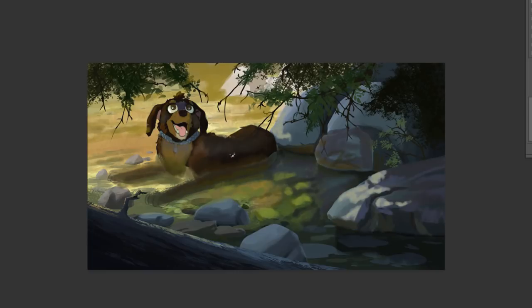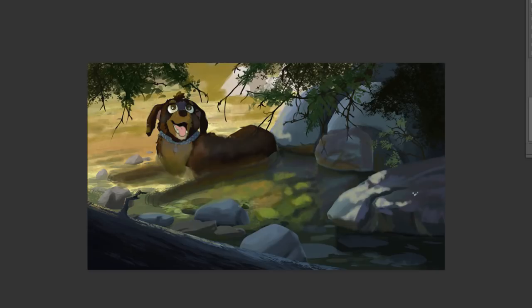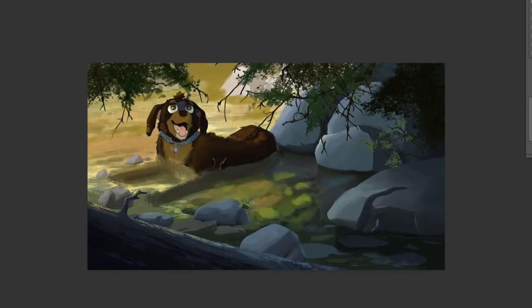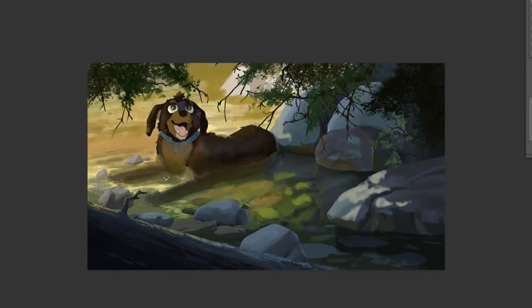See, giving the dog a lot more form, bringing in some skylight here, bringing in the core shadow here. Here's some nice bounce light coming in from the water down in that area. These are all the different things that you need to do to give it, you know, a more dimensional form.